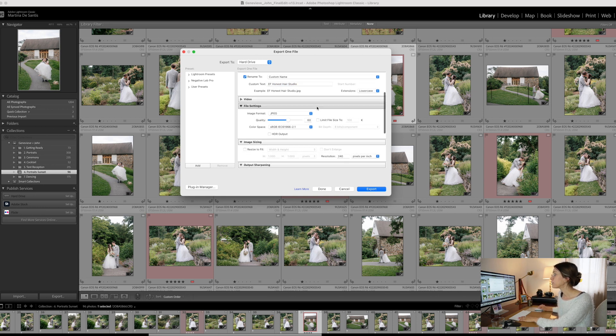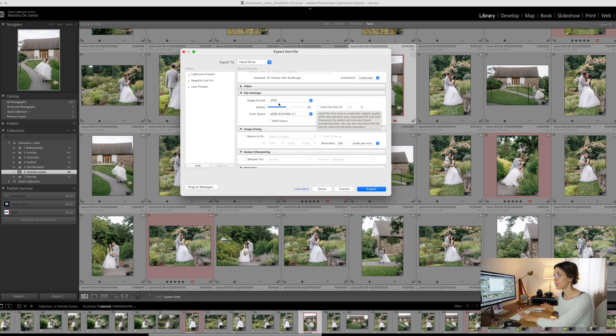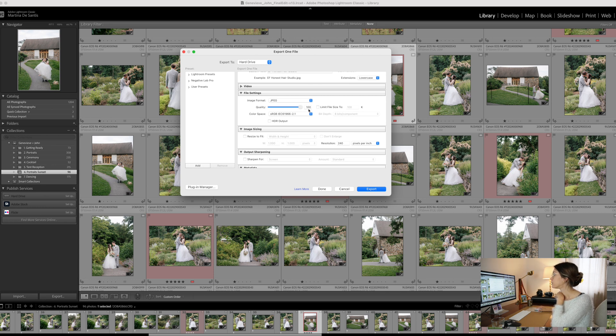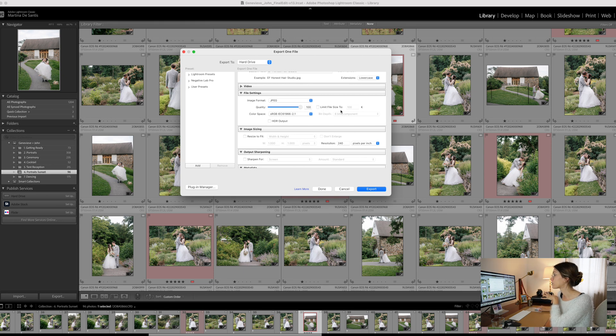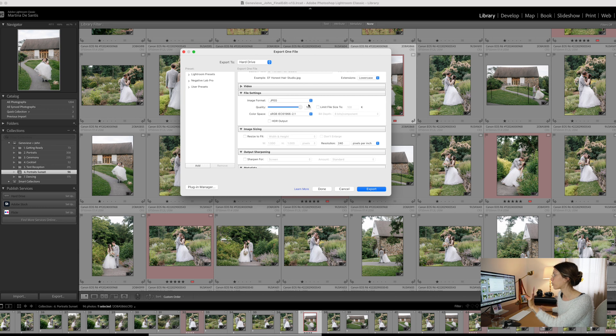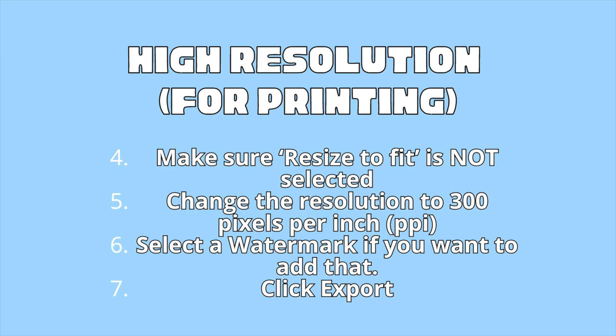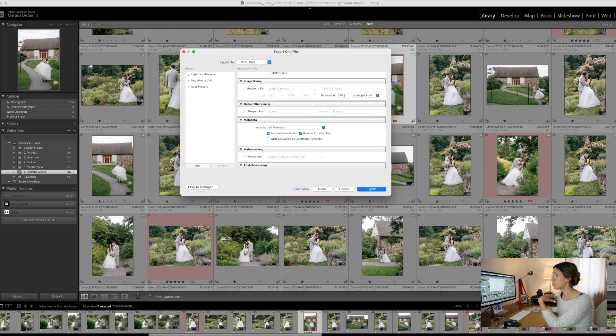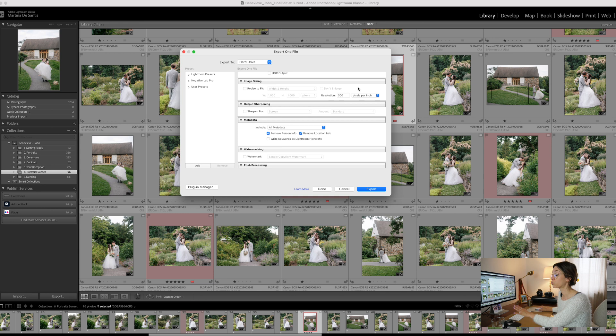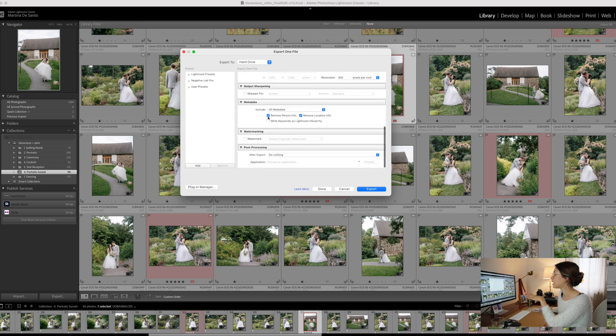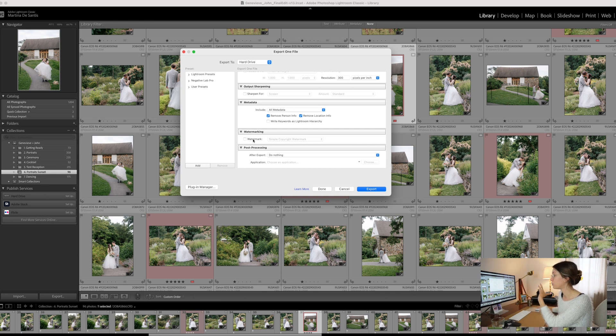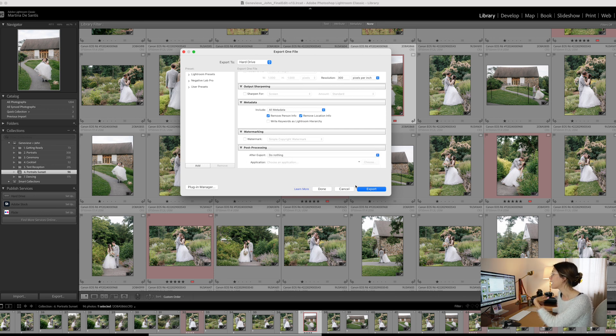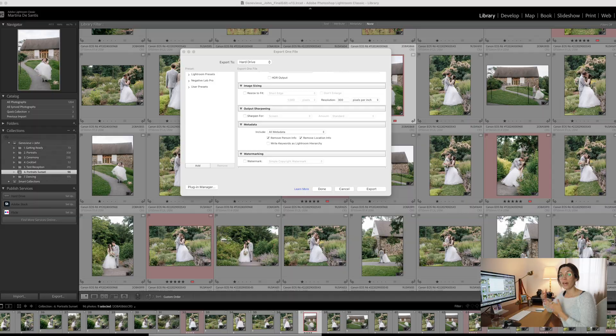After that, you're going to choose the file settings. For example, for printing, it's best to select JPEG and sRGB color space, and you want the quality to be 100. Make sure that limit file size to is not selected. Once you have these four options here, you can move forward to the next one. Do not choose resize to fit. Resolution, here is where you want to change the resolution for high resolution for printing or client delivery, which is going to be 300 pixels per inch. I do not use sharpen from here. You can add watermark if you want, and then you can also decide if you want to open up Photoshop after exporting. I usually leave it as do nothing, and then you can click Export.